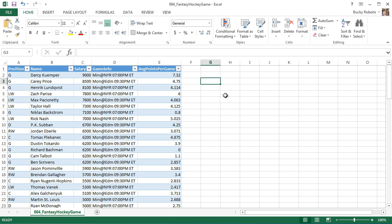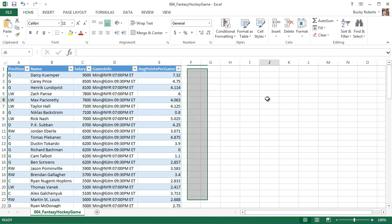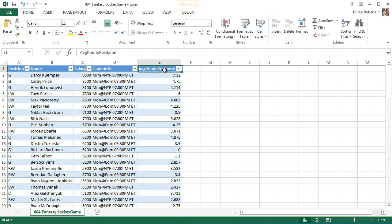So before, what you would have to do is you would have to select a column, go up here to sort and filter and you know it was kind of a pain in the butt, not very intuitive. With tables, it's a lot different. Because in every single column, they have this little drop down menu right here.